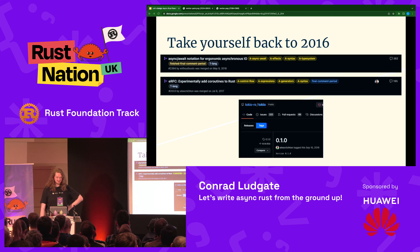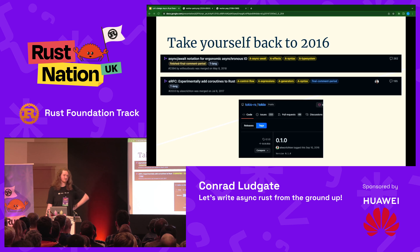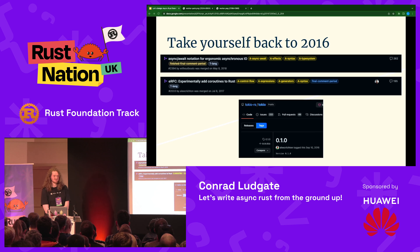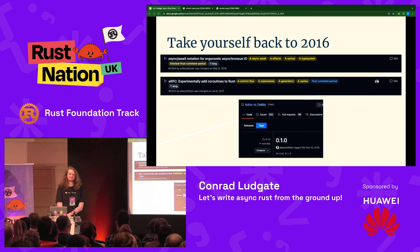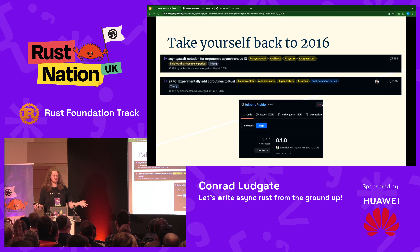2016 was before async/await notation was even introduced to Rust, before coroutines were introduced to Rust, and the time when Tokio got its first release — doing the math, seven years ago now. Back in 2016, Rust had been released for just over a year, stable, and was getting quite a lot of attention — not just as a systems language, but it's grown more and more into other areas. We could build business web applications with Rust.